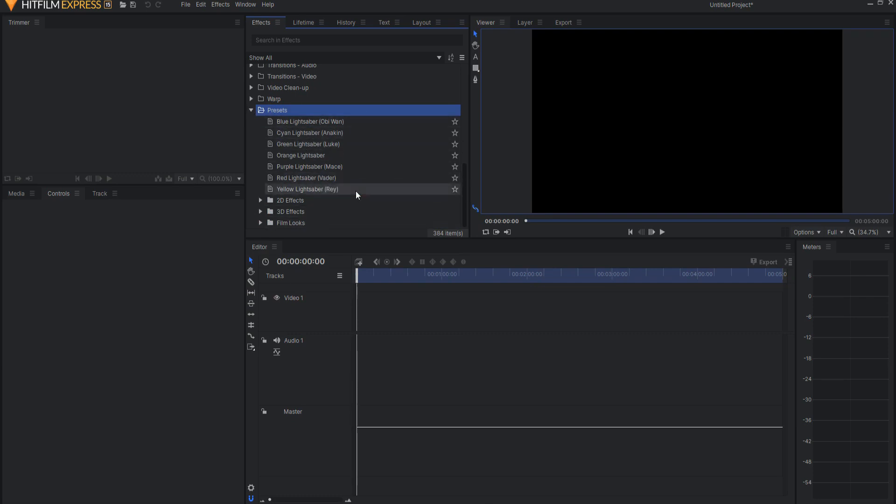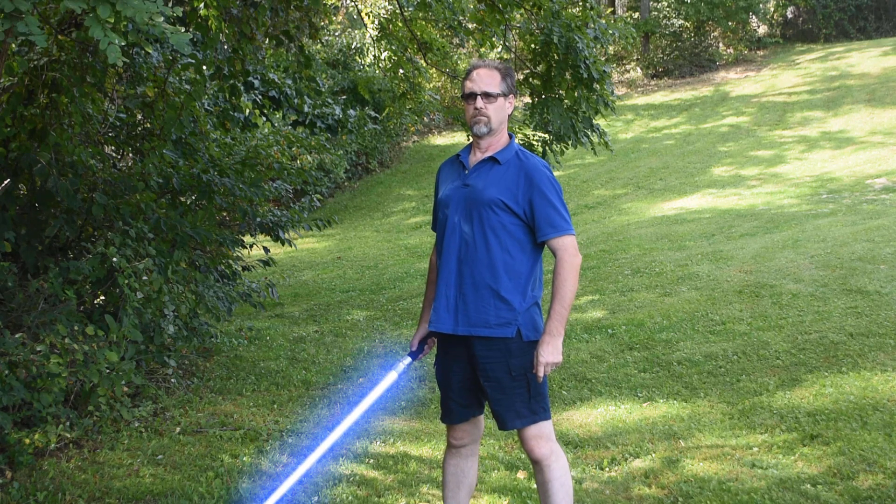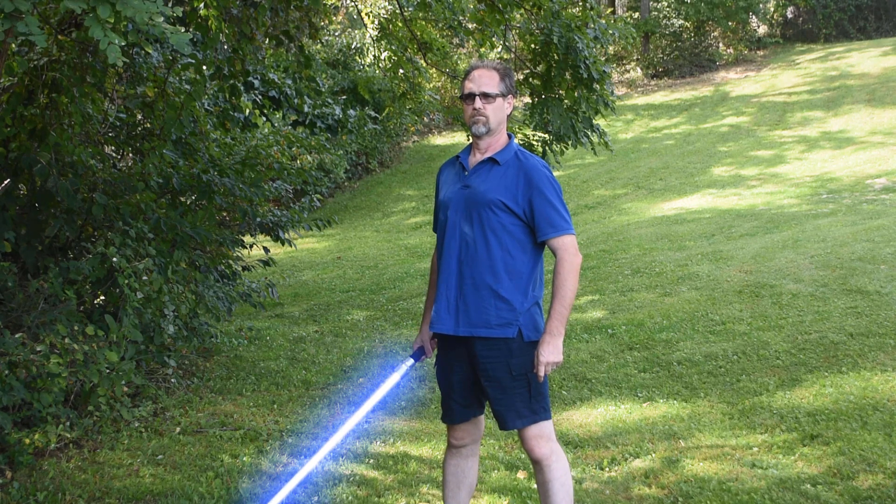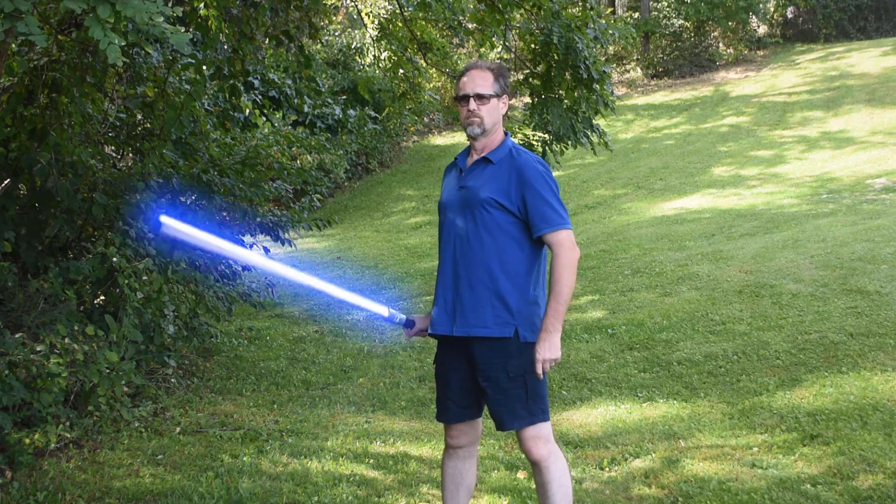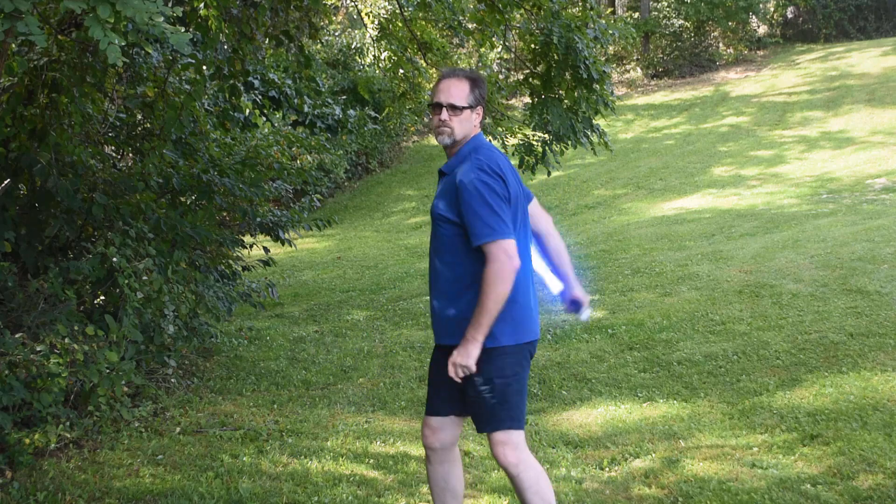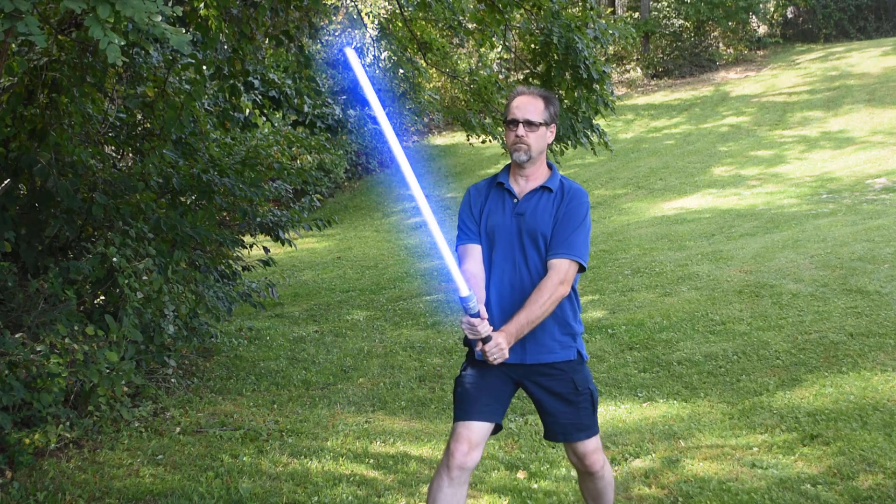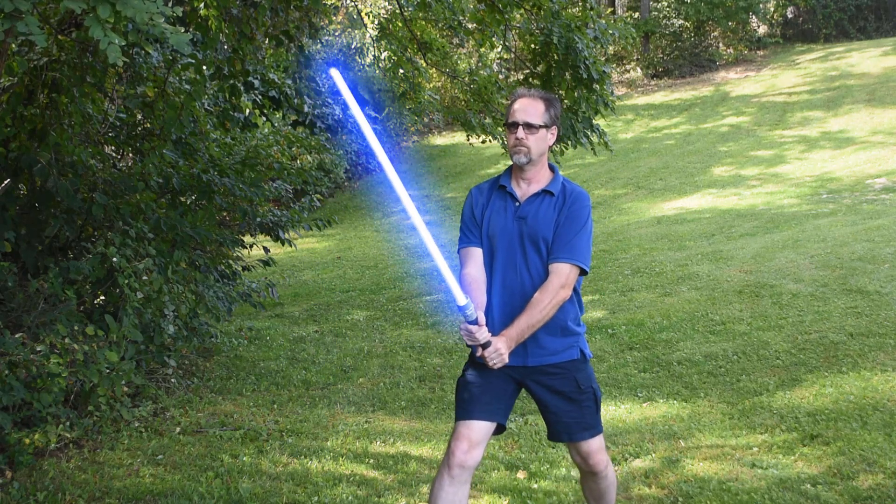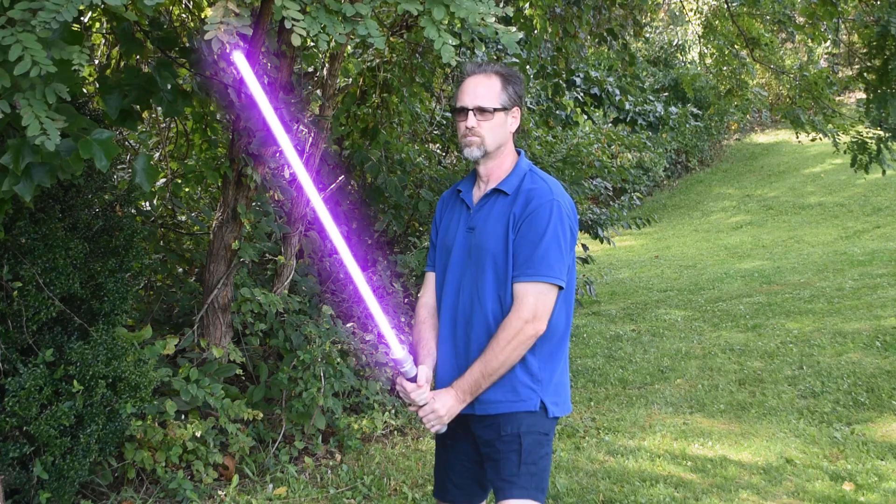You can modify them as your scenes require. They're not set in stone, so feel free to play around with them. I have tutorials on how to use the lightsaber effects in HitFilm Express. I'll leave a card in the corner for one of those and some links in the description below.